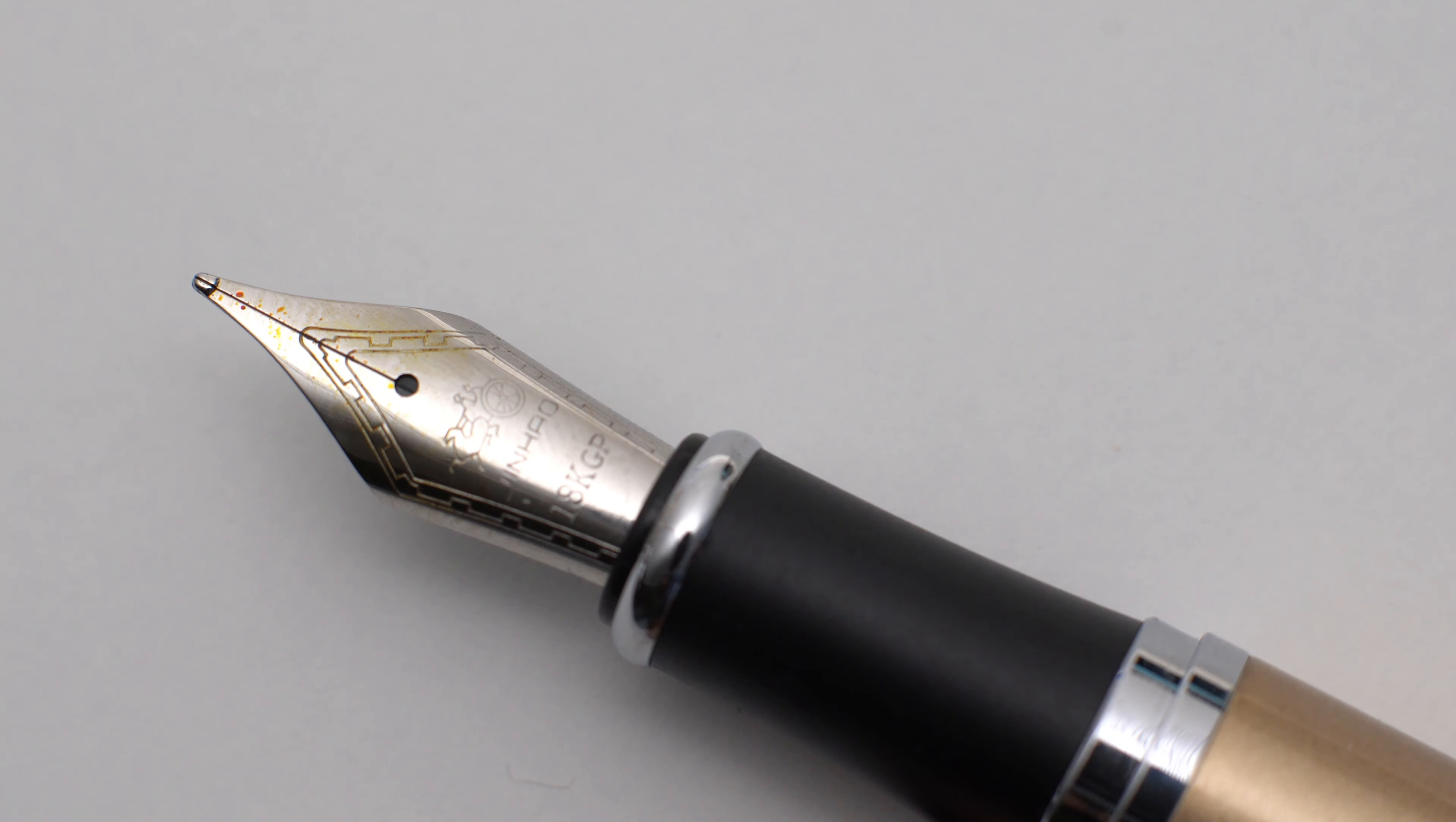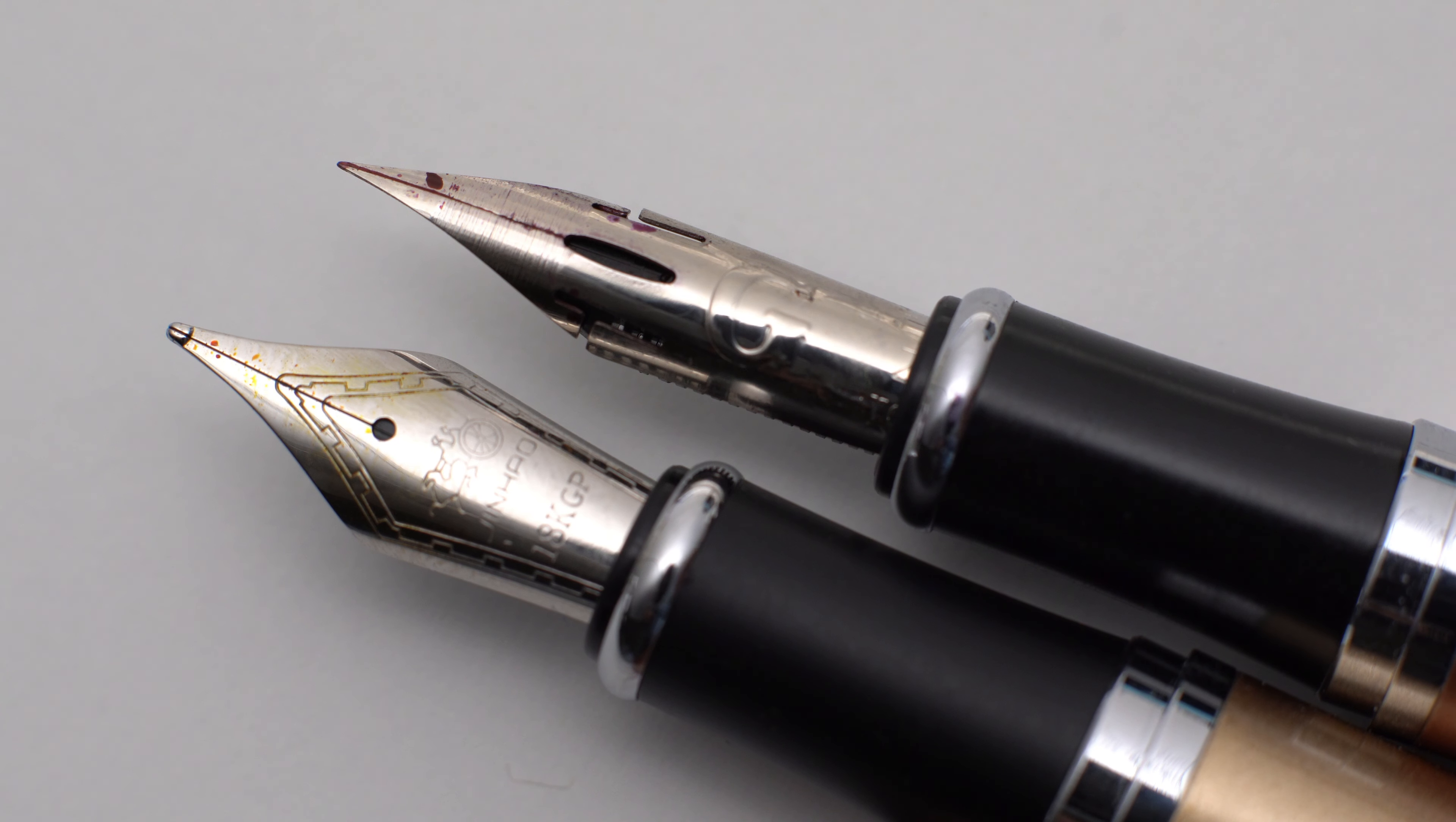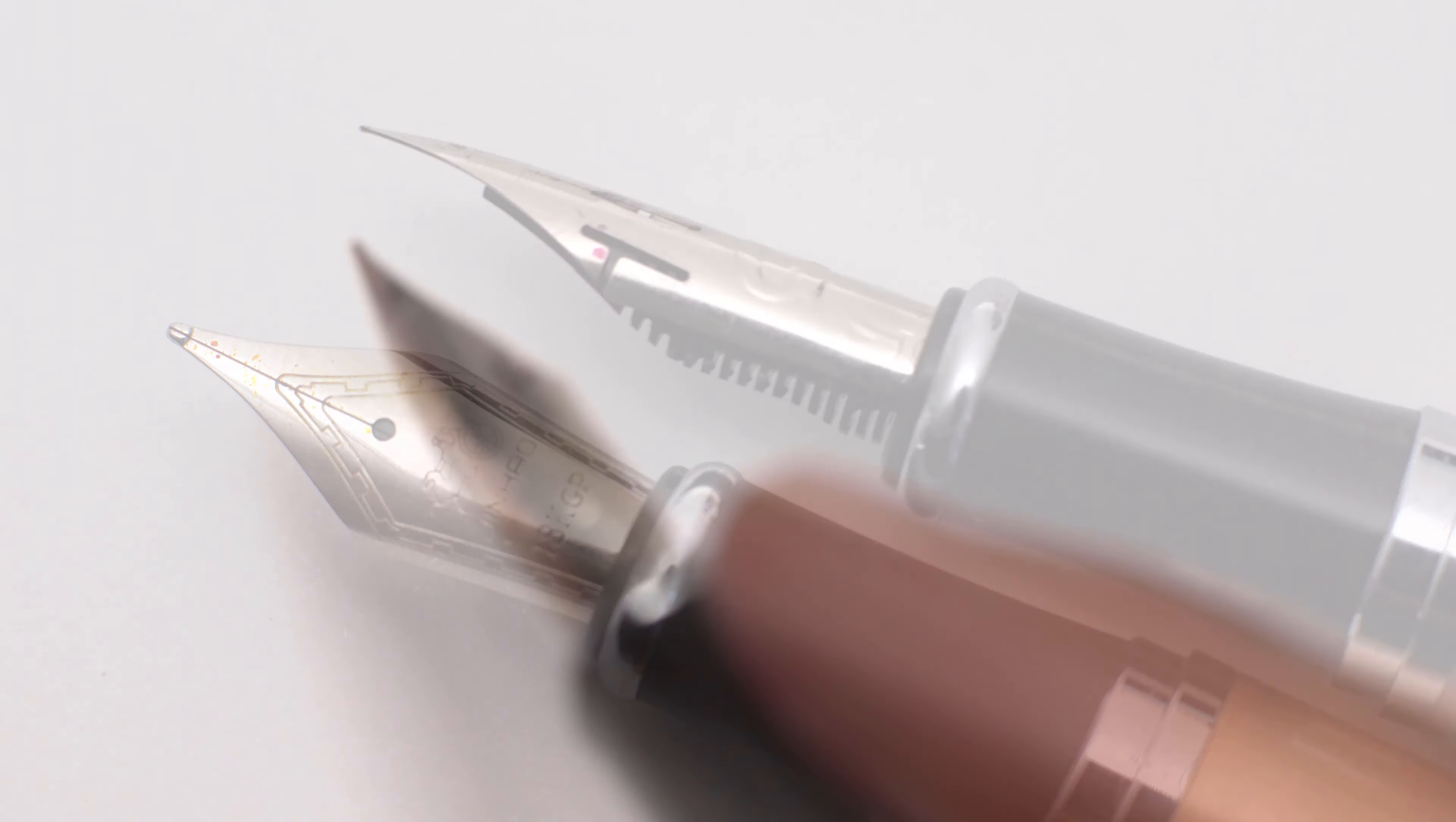If you want a detailed video about how to do this conversion, let me know in the comments. But once you get it right, it'll look something like this. Add some ink, and the result is pretty awesome.